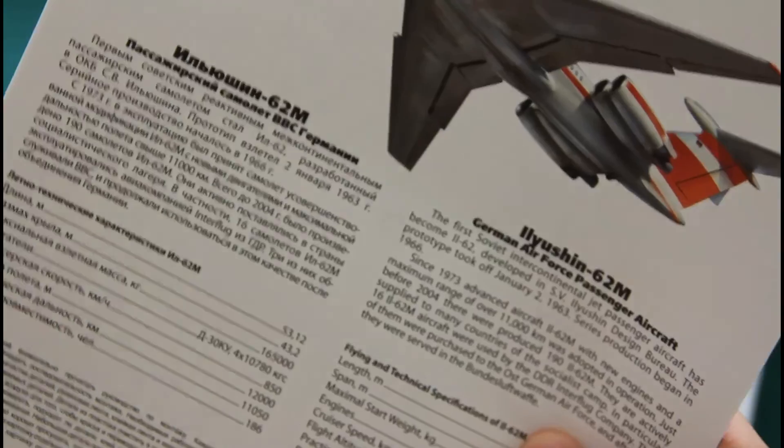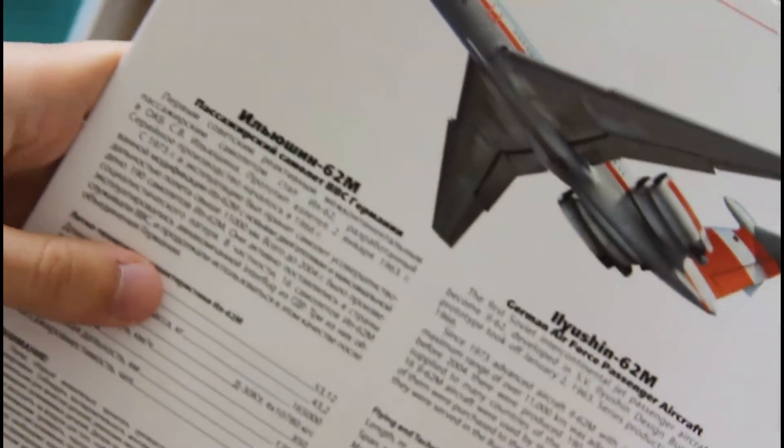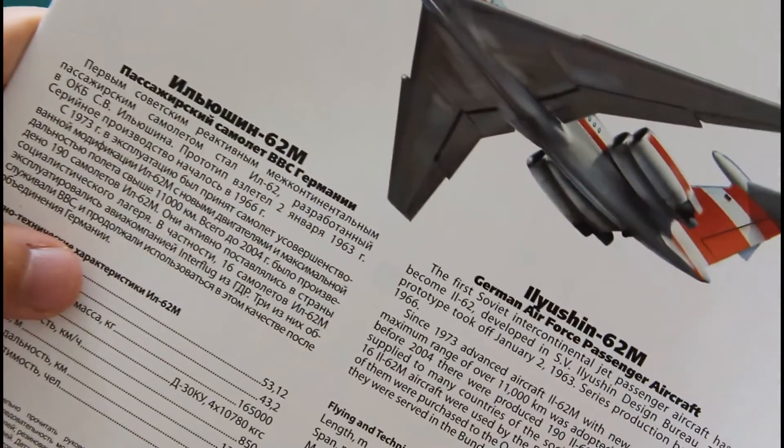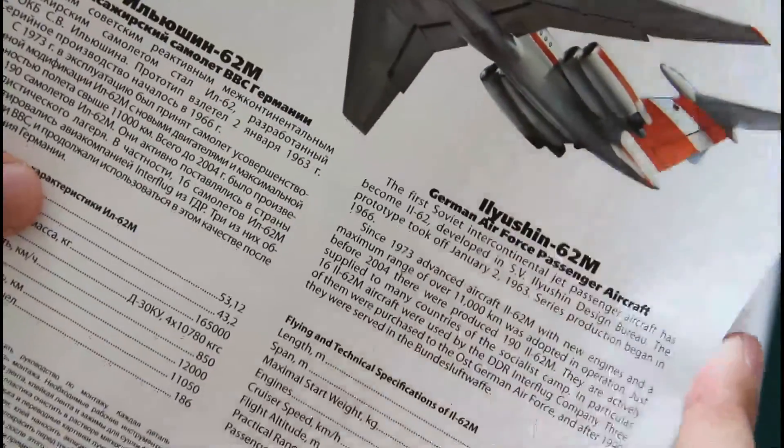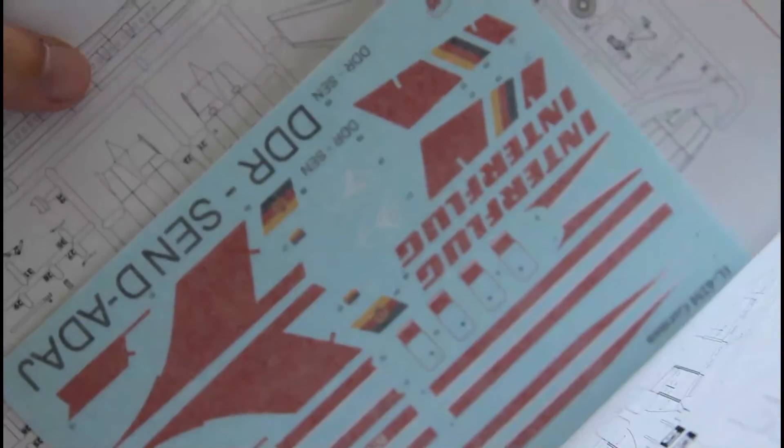Then we have the assembly manual. The manual is also printed in typical ICM scheme, so we have a covered front side, short history note on the first page, and here we can see the decal sheet.